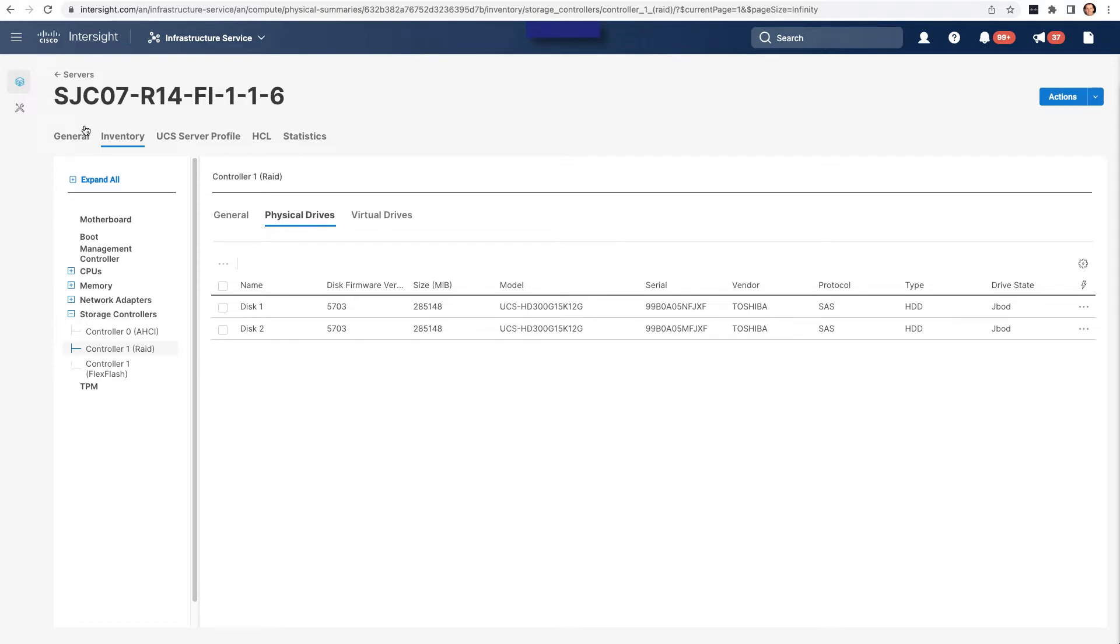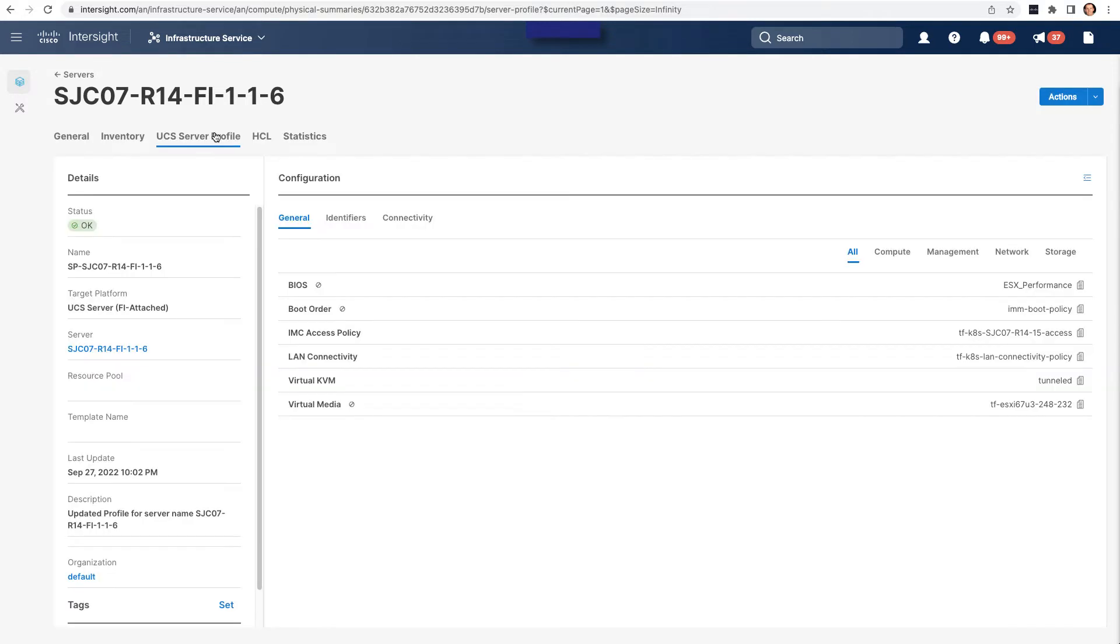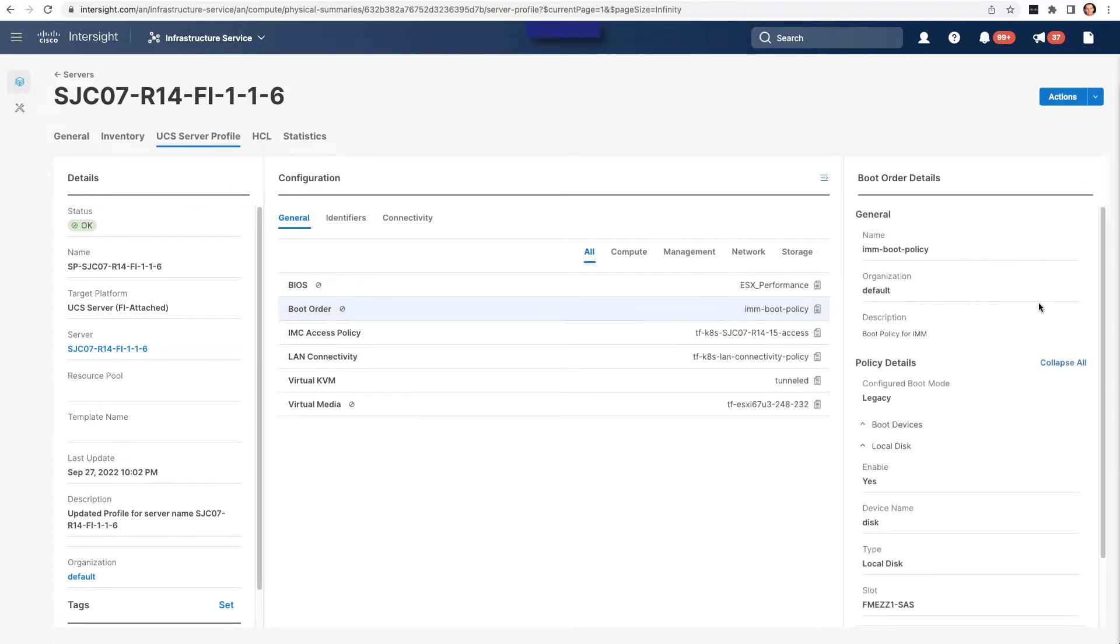I'll also take a look at the UCS server profile here, and this is just to double-check policies like a boot order where I want to make sure that I've got something set up so that when that install is done, it actually will have a good boot target. And in this case, I've got a local disk option and the slot specified that I want to be booting from.